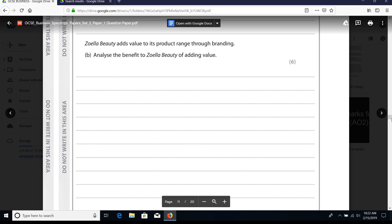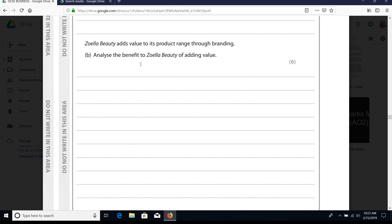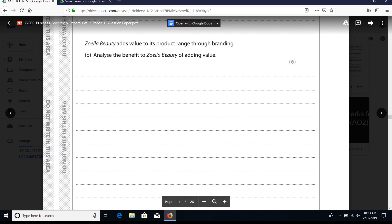Next is the six-mark question - we've got two of these in the paper. 'Analyze the benefit to Zoella Beauty of adding value.' Remember to use the IDBLT structure: identify a benefit, then say 'this is because / this leads to / therefore / moreover / consequently.' You want to generate at least five strands of linked points, with at least two points of application to get into level three. To really hit top marks, aim for three pieces of application used at the beginning, middle, and end of your answer.